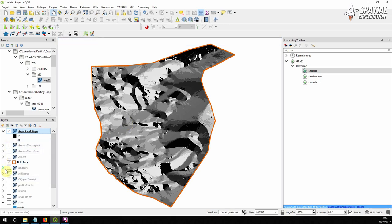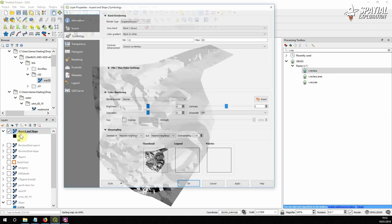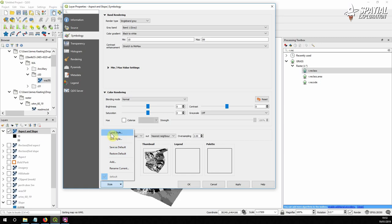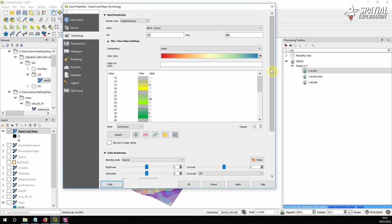And now we have our final model, which is aspect and slope. Now it doesn't have any symbology at the moment, so it doesn't mean anything. But we can see it goes from 10 to 89. And what we're going to do is, we've already created the style because it is quite time consuming.